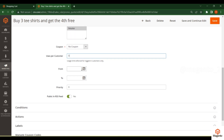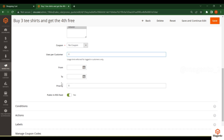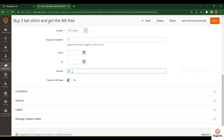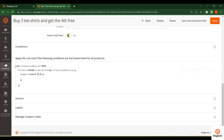You have two date fields — from and to — and between these dates the cart price rule will apply. After that the rule will expire. You can also change the priority value; when compared to other coupons, the one with the highest priority will be the final cart rule applied at cart or checkout.